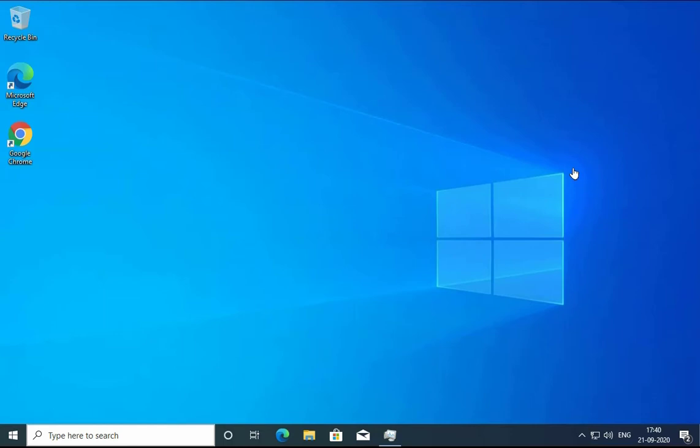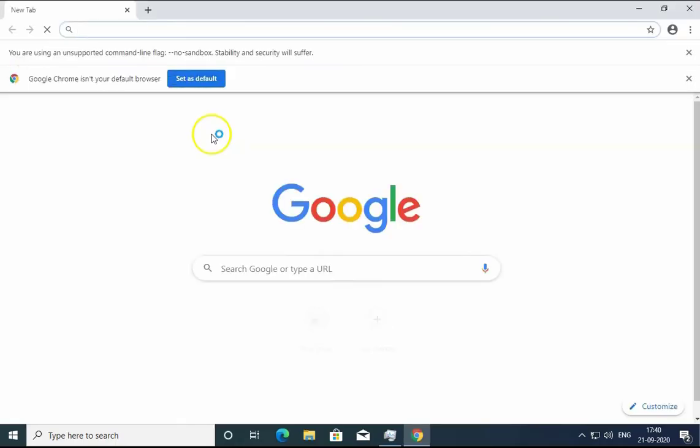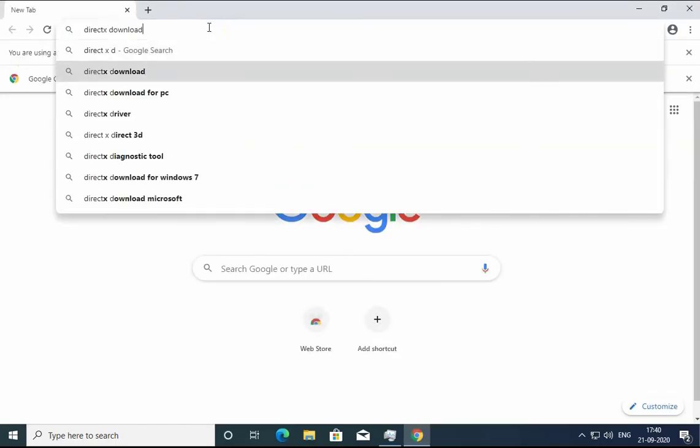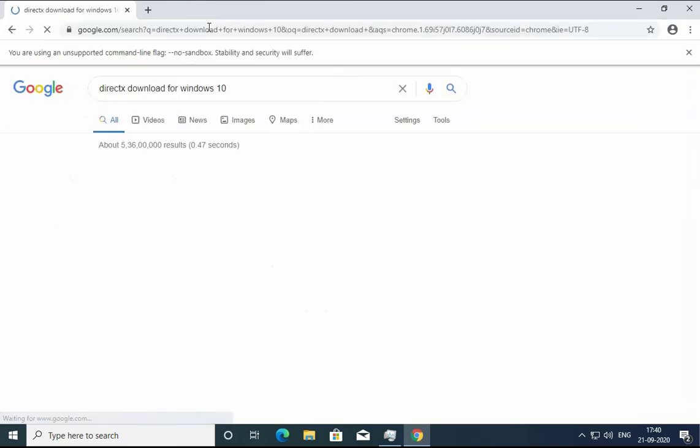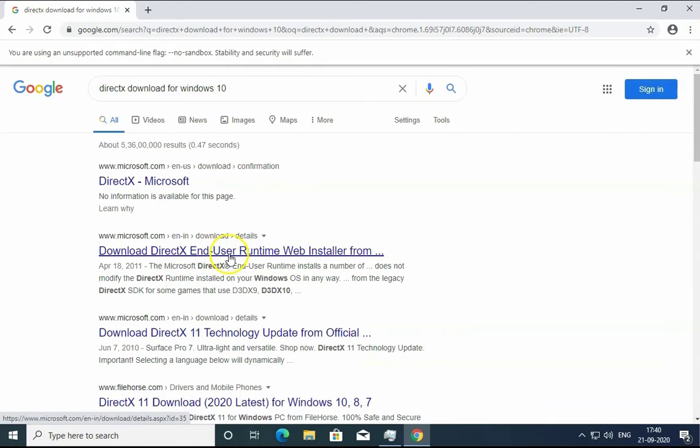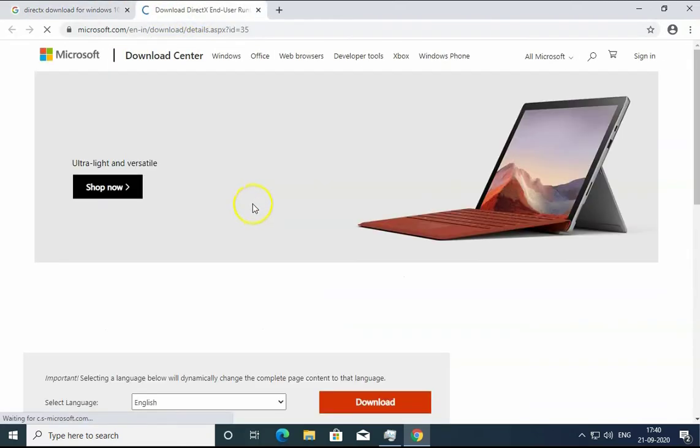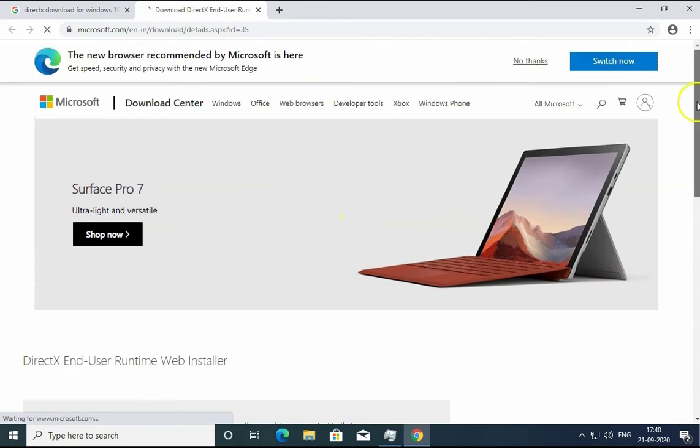First of all, we have to install DirectX on our computer. Double-click on any browser and type 'DirectX download for Windows 10'. You would find this Microsoft.com link. Click on this link and open it in a new tab, then download this runtime web installer.